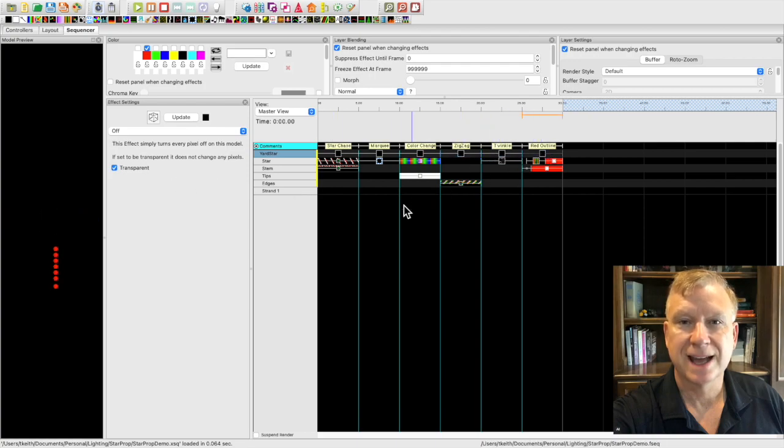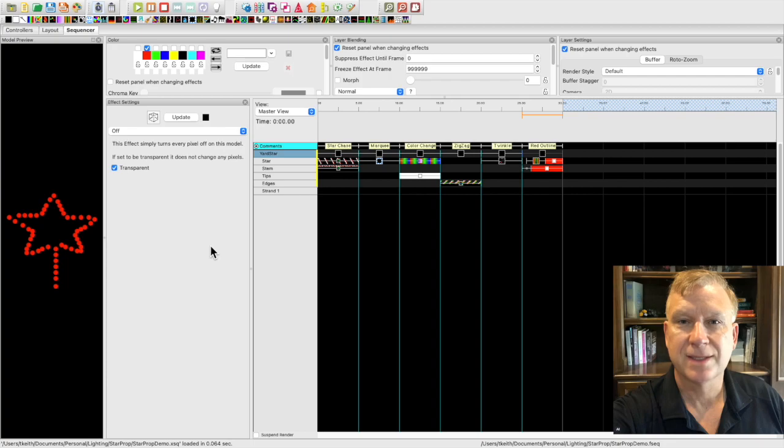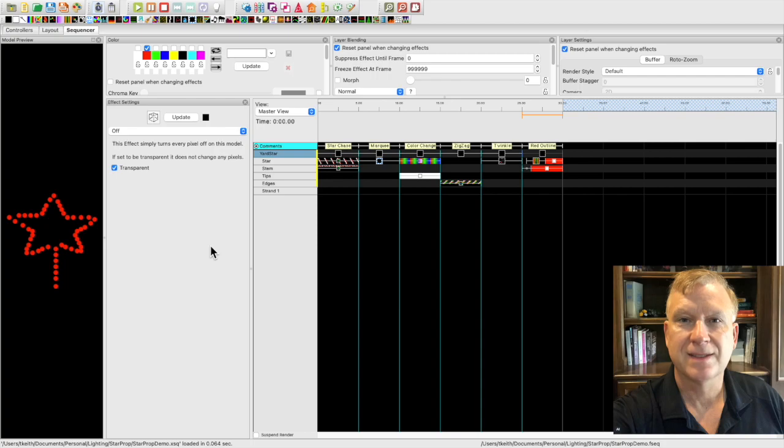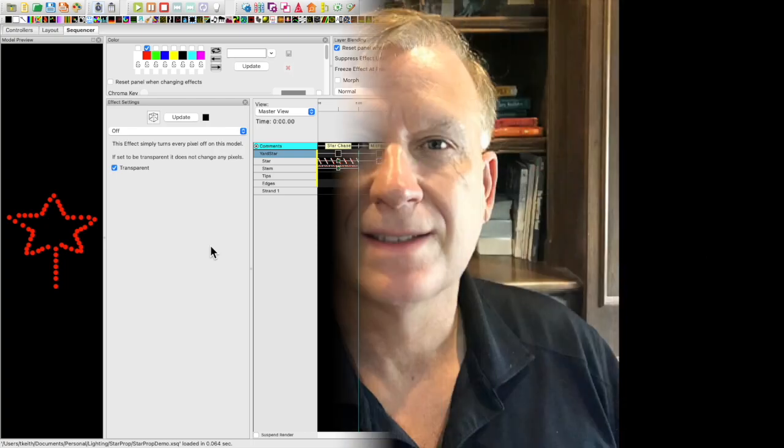Okay, now I have explained the effects in this sequence. Let me demonstrate using the actual yard star prop connected to a controller. Let me start my video. Okay. My video has started. I will now enable the output on xLights and run the sequence.